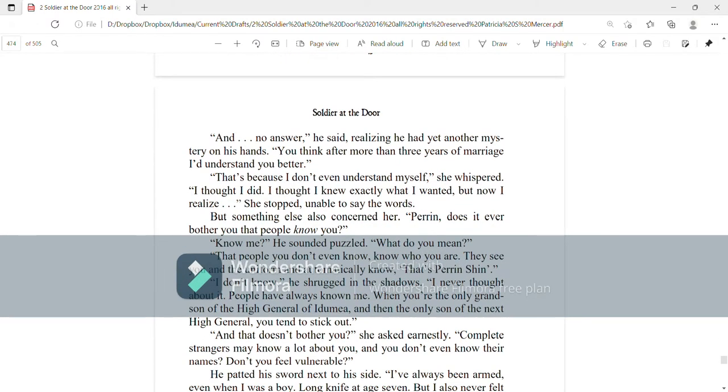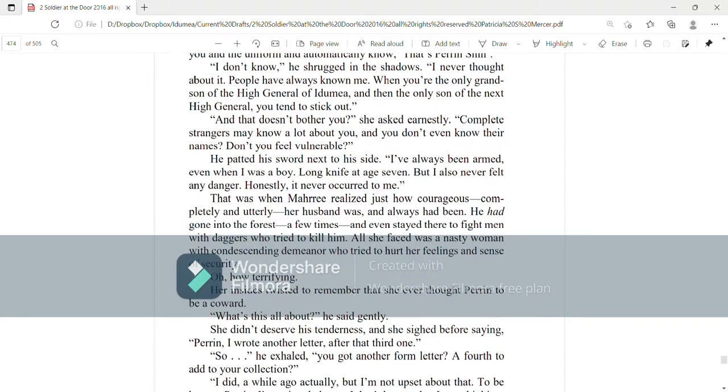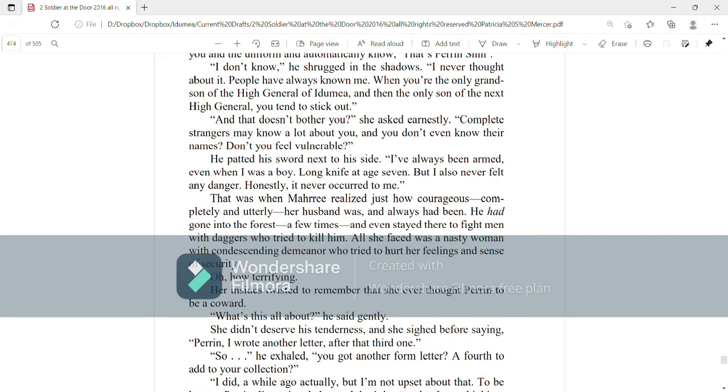But something else also concerned her. Perrin, does it ever bother you that people know you? Know me? He sounded puzzled. What do you mean? That people you don't even know know who you are? They see you in the uniform and automatically know that's Perrin Shin. I don't know, he shrugged in the shadows. I never thought about it. People have always known me. When you're the only grandson of the High General of Iademia and the only son of the next High General, you tend to stick out. And doesn't that bother you? She asked earnestly. Complete strangers may know a lot about you and you don't even know their names. Don't you feel vulnerable? He patted his sword next to his side. I've always been armed even when I was a boy. Long knife at age seven. But I also never felt any danger. Honestly, it never occurred to me.